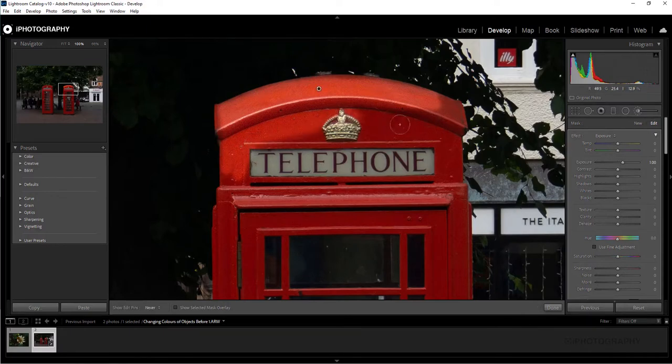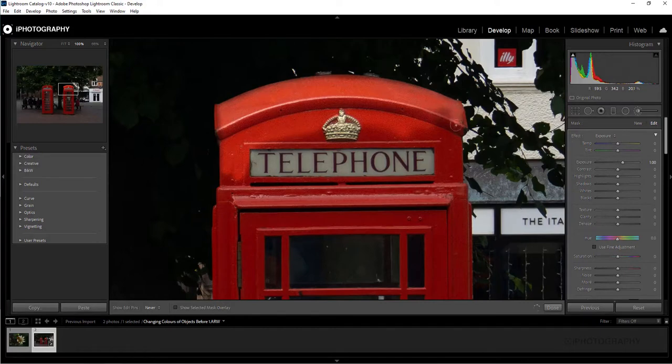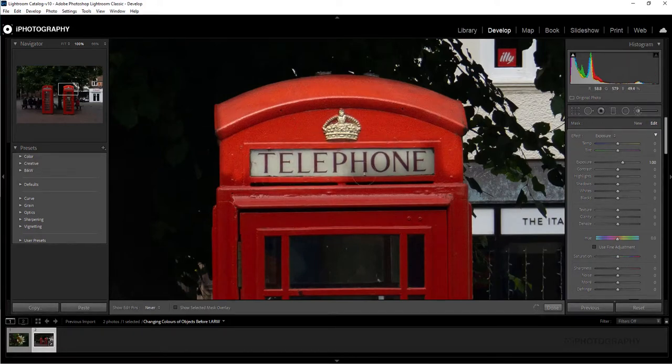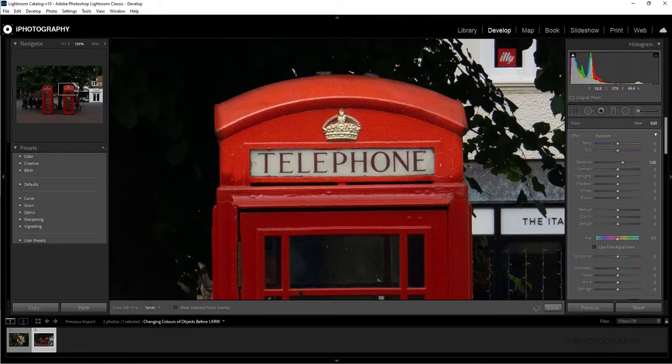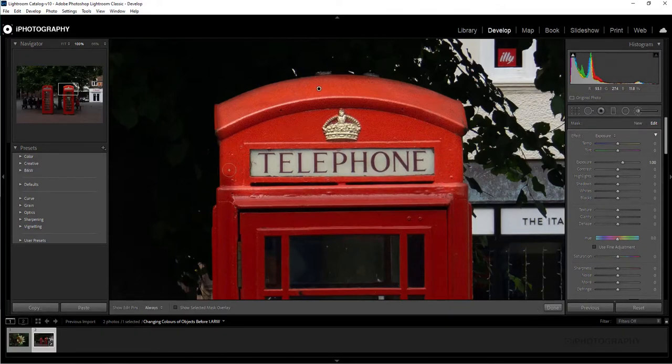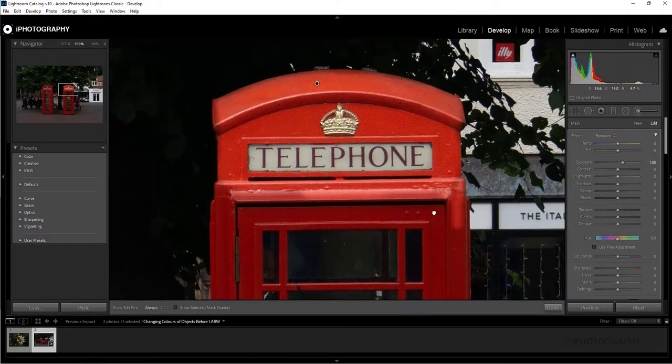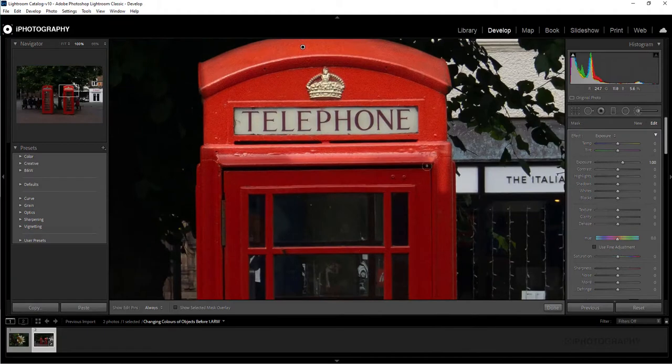I'm just going to adjust the size of the brush as we go around here and basically making sure we include all elements of the object that we want to change color of. So even if that includes other colors that are on the same object, it's down to you as to how much precision you want, how much of the object you want to change, what colors you want to change within it. So you can be a bit more precise depending upon what you're doing here. But I'm just going to whiz around and select all of this red phone box to begin with.